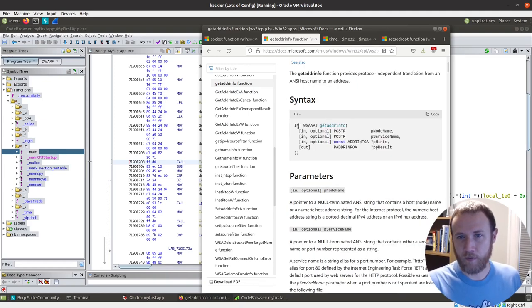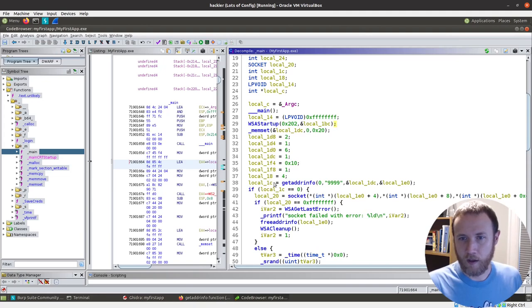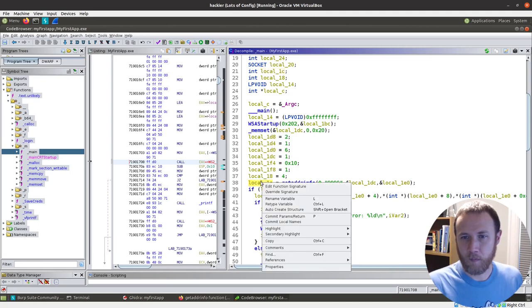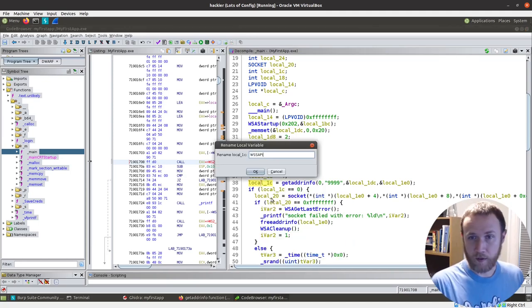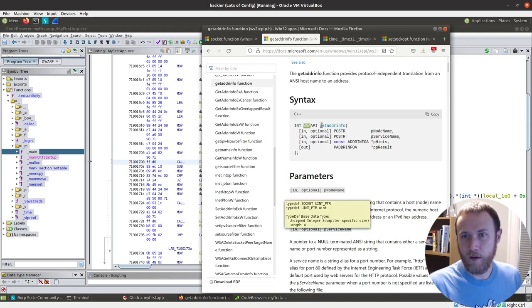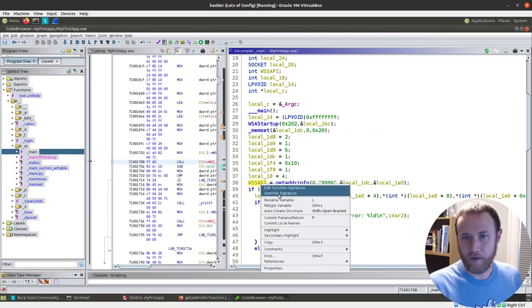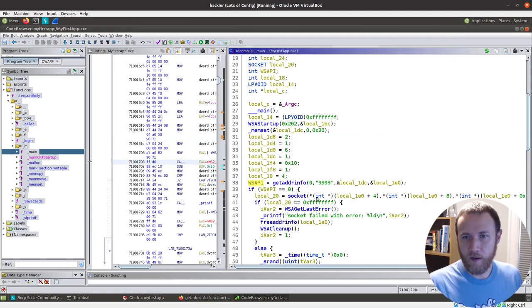And right here, we know it's going to return an int called WSA API. So we can come over here. We can say, okay, so this right here is an int. It's already typed as an int, so that's good. We can rename it. Let's see. WSA API. That's what it said. It's just WSA API. Now, let's rename it again. Let's get rid of that extra S. Okay.